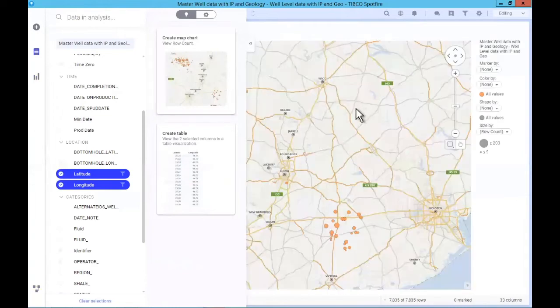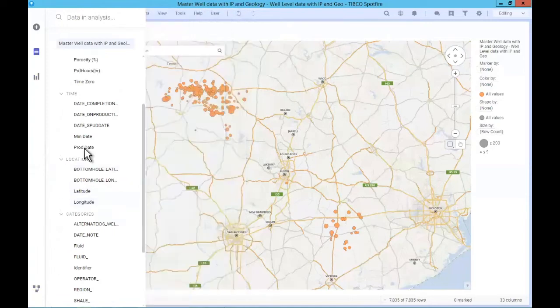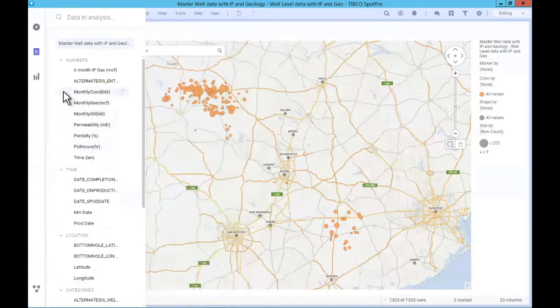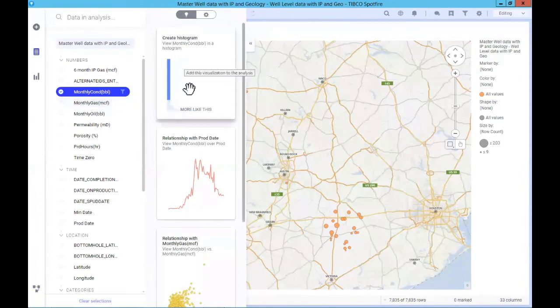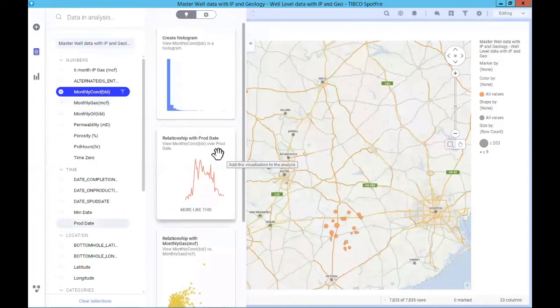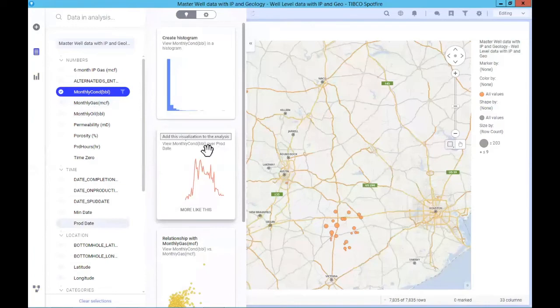Here's a map recommendation — I can just click on it and it gets added. But it goes beyond that. Let's say we click on monthly condensate. You would expect something like a histogram, but Spotfire actually finds the production date and shows you monthly condensate by production date, even though you didn't select production date. It knows that might be a way you'd want to look at it.